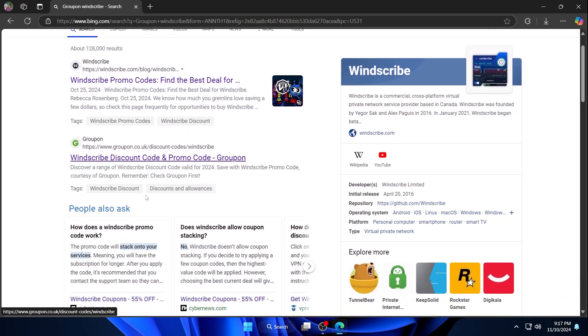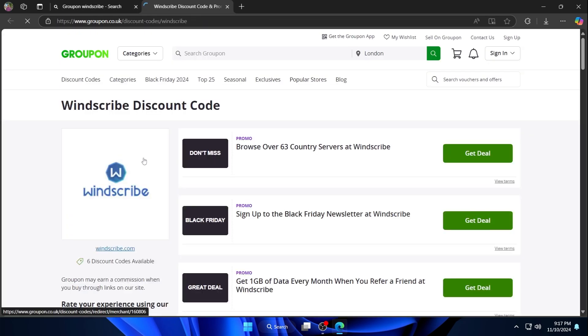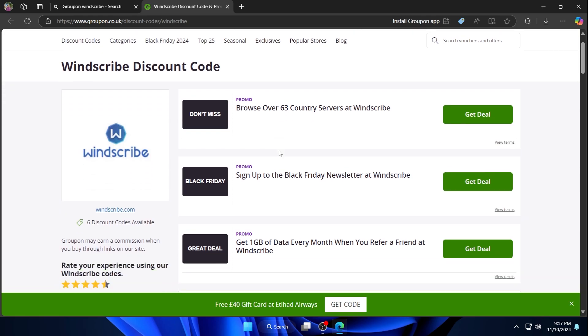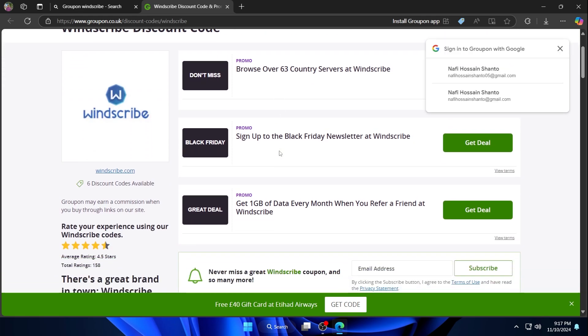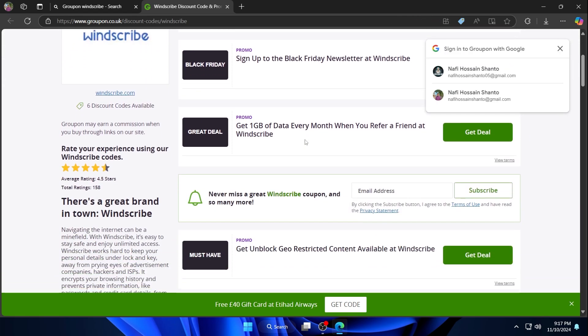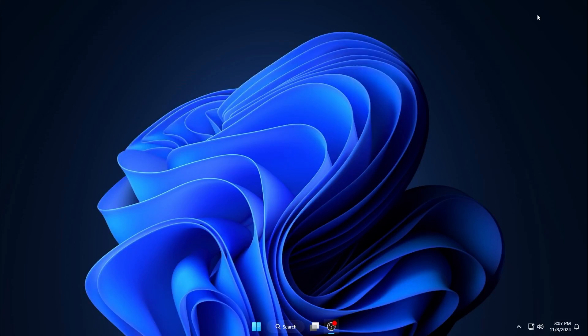Just simply go to your web browser and search Groupon Windscribe. Go to their website. Now you can see there are various types of coupons you can use by clicking Get Deal.